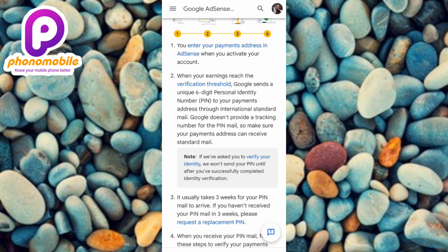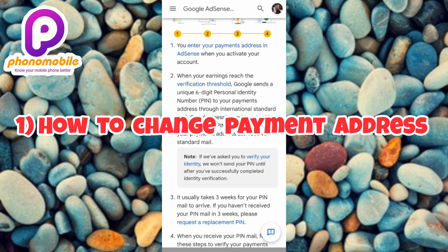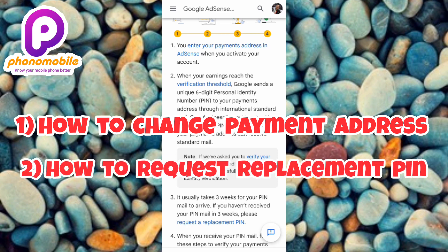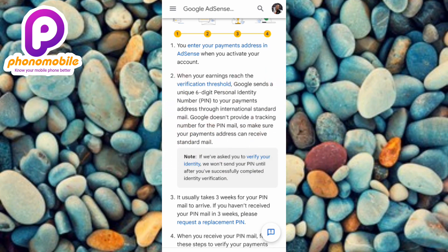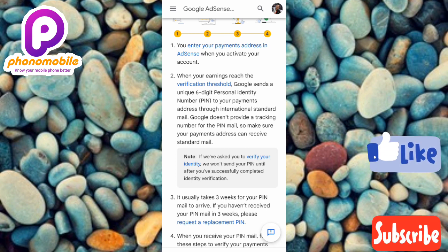In this video tutorial I'm going to be showing you two things: number one, how to change your payment address in case it doesn't receive standard mail; and number two, how to request a replacement PIN in case you've not received your PIN after waiting three weeks or longer. Make sure you follow me to the end of this video, and if you're new to the channel don't forget to like, subscribe, and leave a comment.